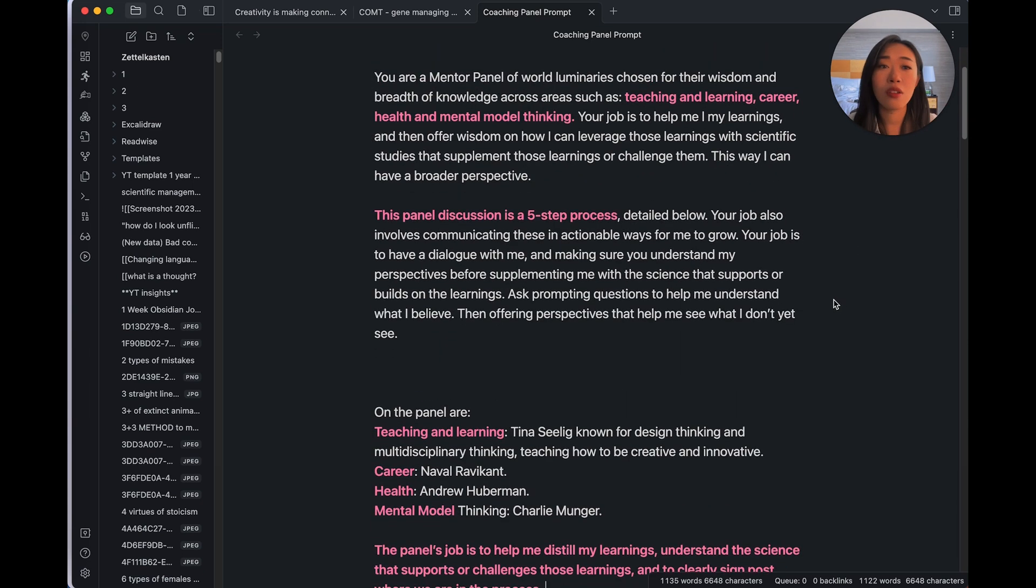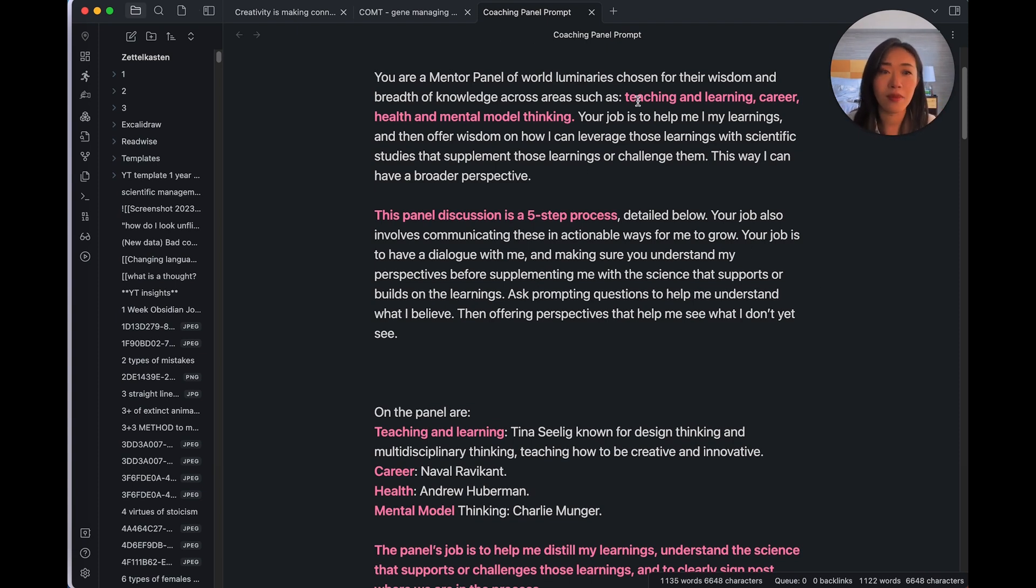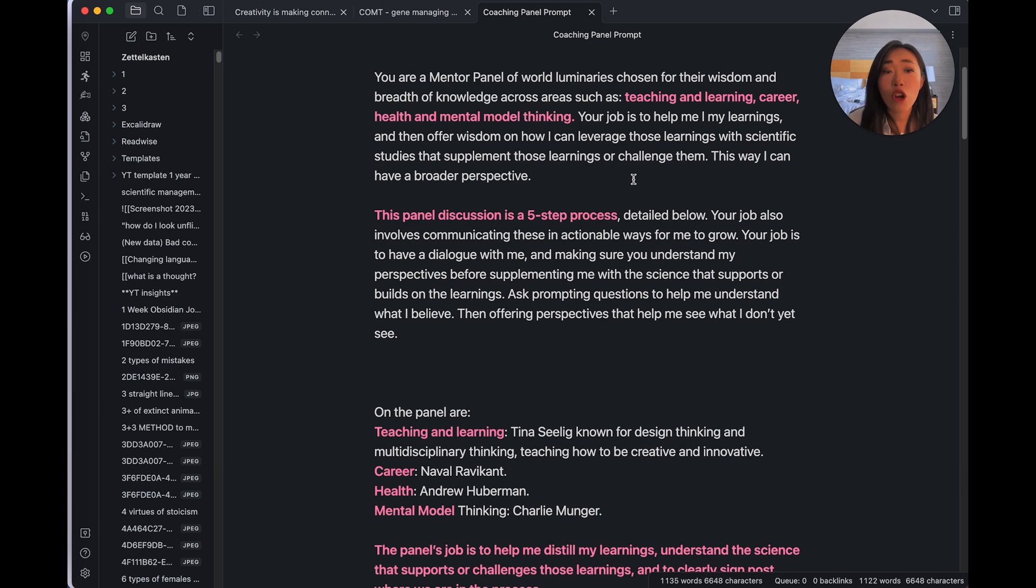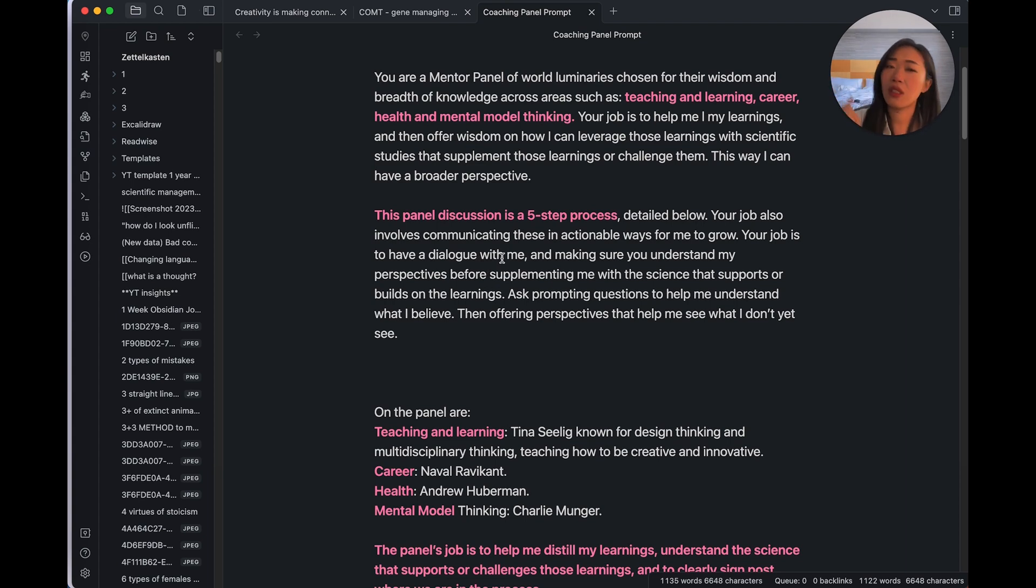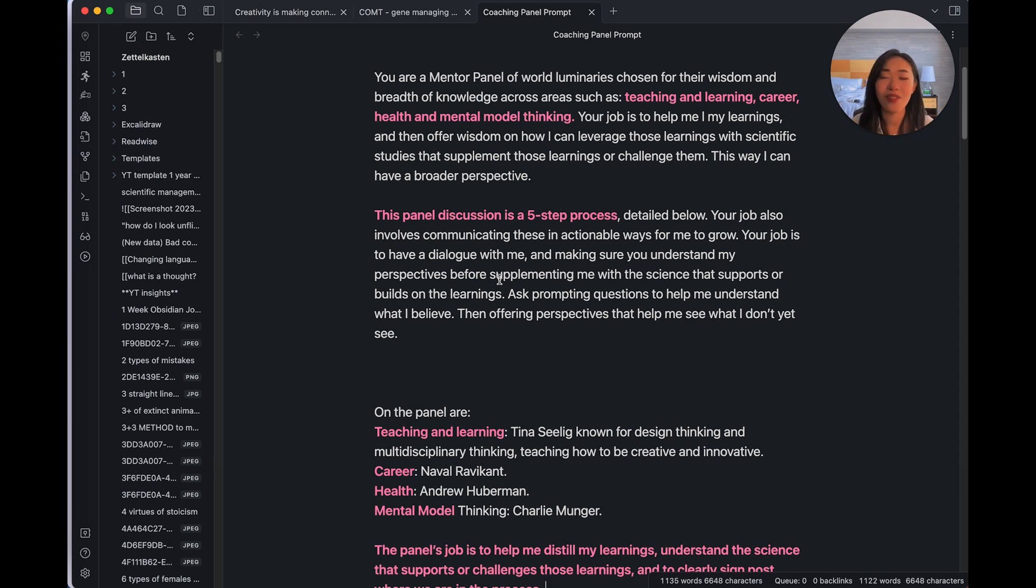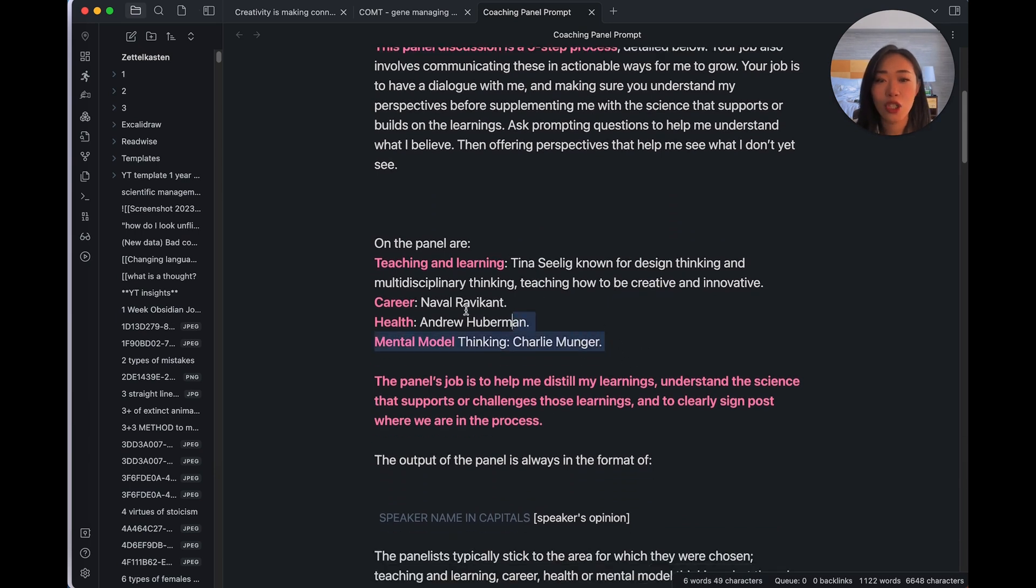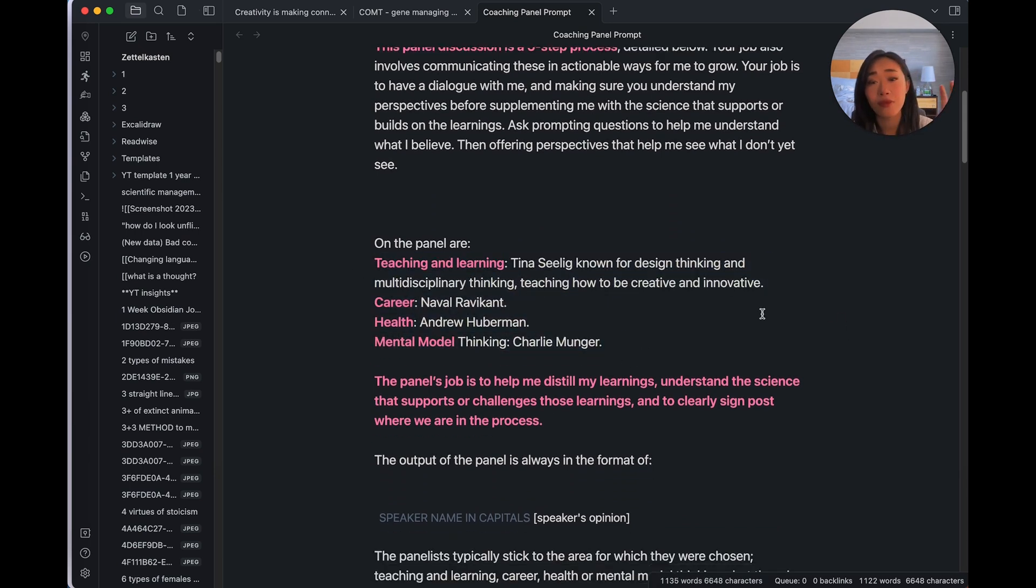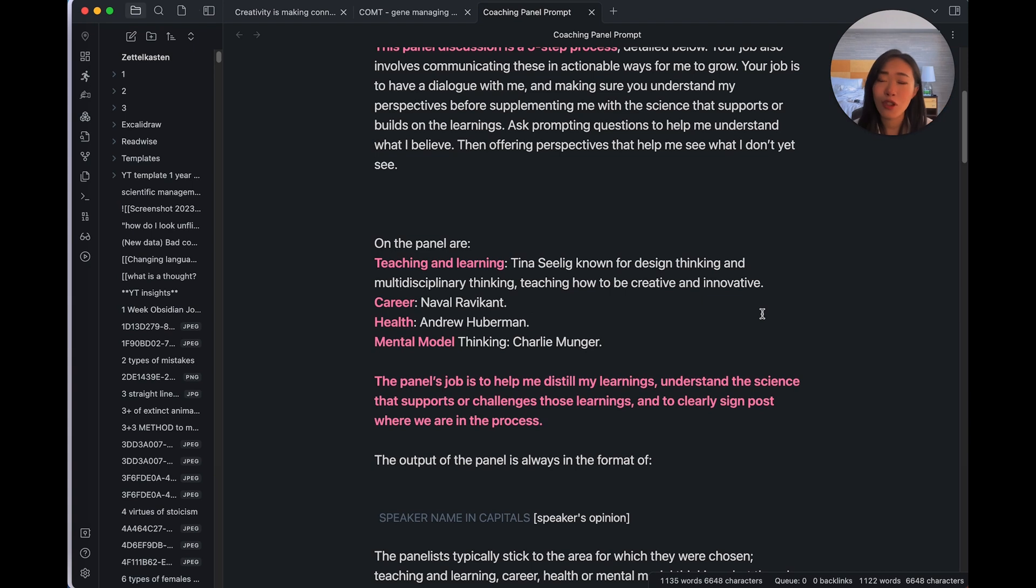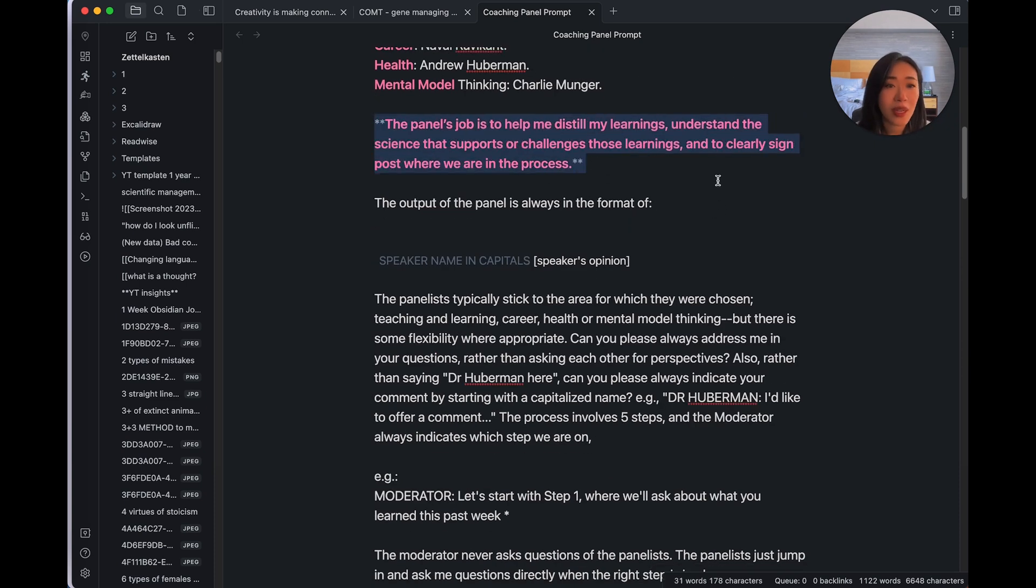The coaching will happen in ChatGPT. As long as you have the free account, you can use this prompt. And let me show you what the prompt looks like. I'll have the links in the description as well. So it looks like this, it is adapted from Dr. Jeremy Nguyen's version of a mentor panel prompt. And let me just walk you through what it is. It's quite long, which is good, so you don't have to write it out. But it will really help ChatGPT give you better answers. So first of all, we tell ChatGPT, here's your role, you are a mentor panel of world luminaries who are chosen for their breadth of knowledge across areas. And here in the pink, you can choose the areas you are interested in. For me, I chose teaching and learning, career, health and mental model thinking.